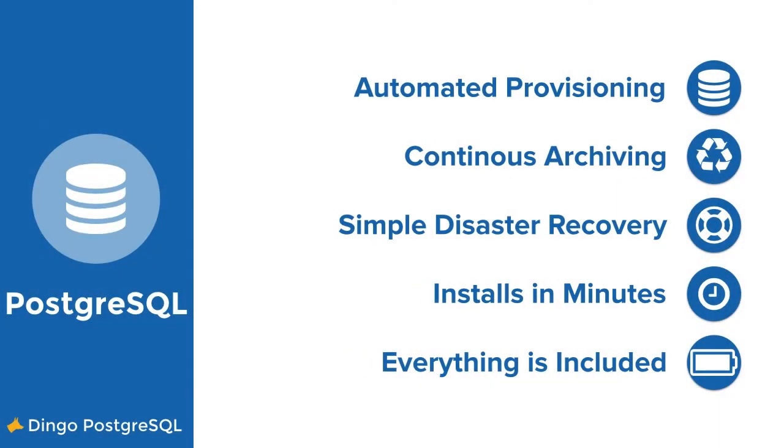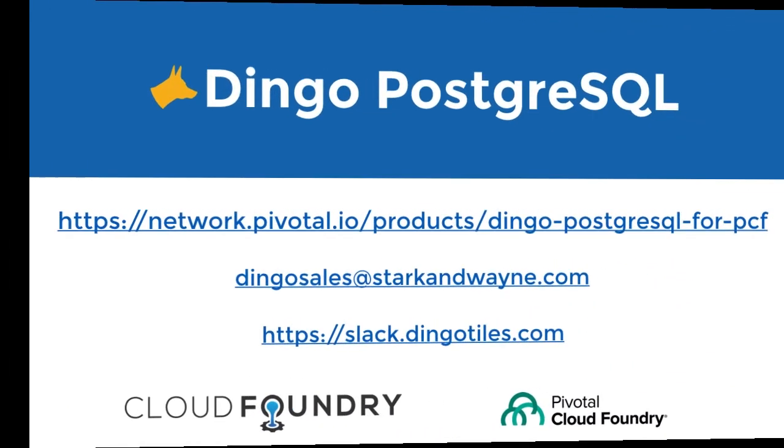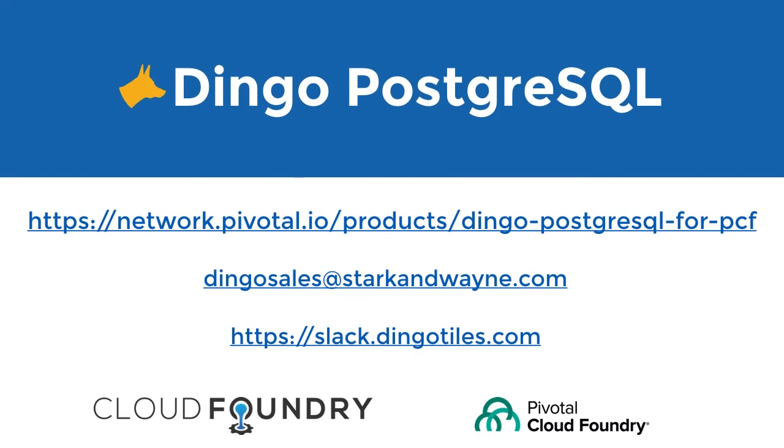So to recap, the Dingo Postgres tile for Pivotal Cloud Foundry is a complete Postgres solution that is ready to go for your enterprise production environment. You can find our tile on the Pivotal Network Marketplace, you can email us, or you can find us on Slack. Thank you.